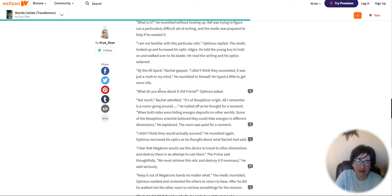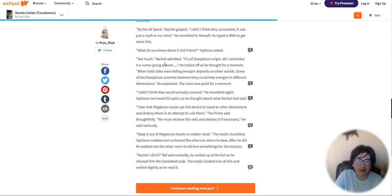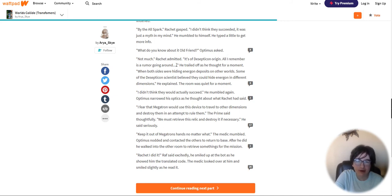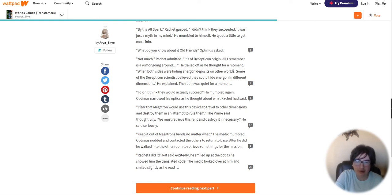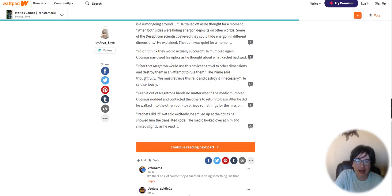What do you know about it, old friend, Optimus asked. Not much, Ratchet admitted. It's of Decepticon origin. All I remember is a rumor going around when both sides were hiding Energon deposits on other worlds. Some of the Decepticon scientists believed they could hide Energon in different dimensions. The room was quiet for a moment. I didn't think they would actually succeed.